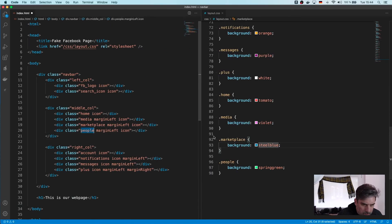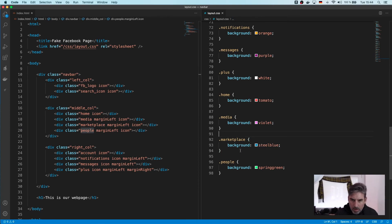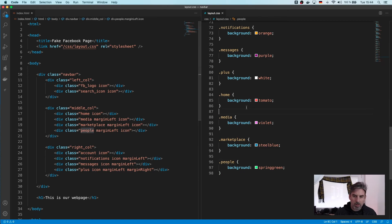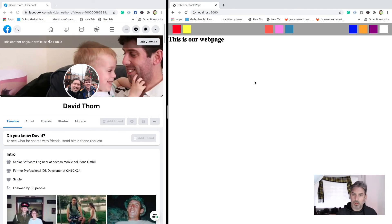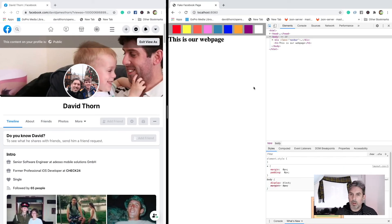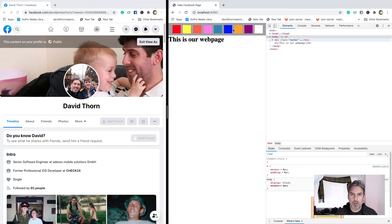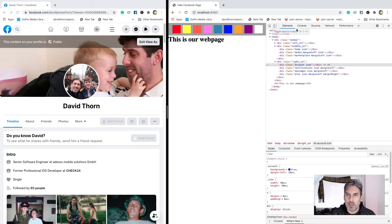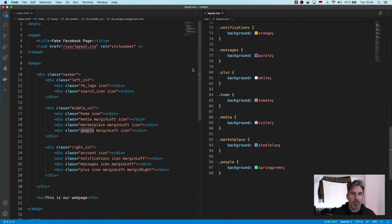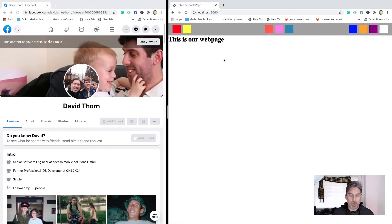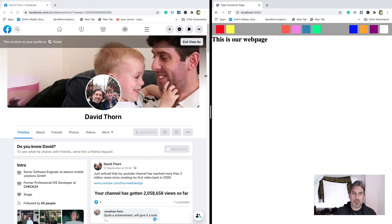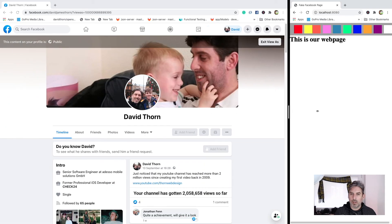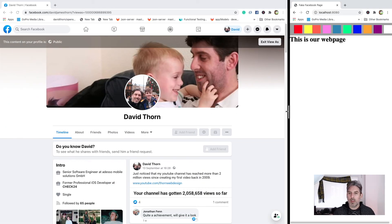Why is people not showing? Is it in the middle column? Something didn't save there — oh, I didn't save it, that's why! Right, now we've got our three buttons in the middle, and if we resize this we still see they all come together.